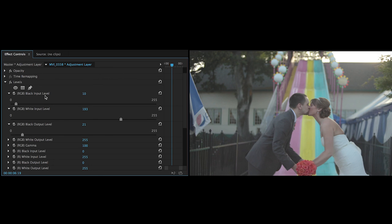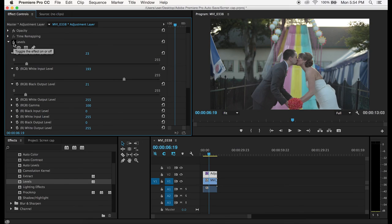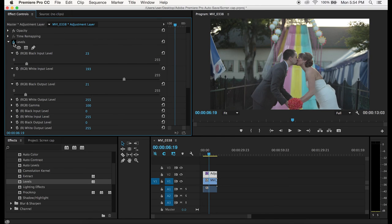If you bring up the black output and then bring up the black input that will actually crush the blacks and then create that film effect. After you get your exposure locked in then you just kind of start to mess with each of your color values.